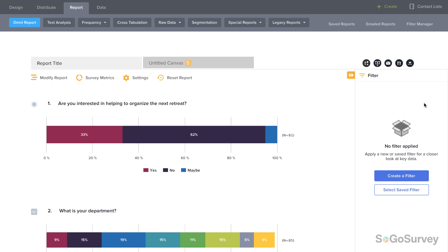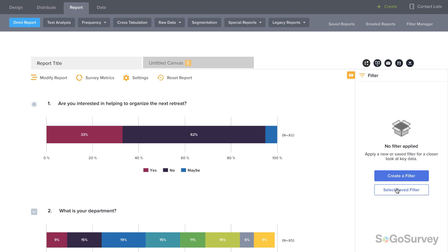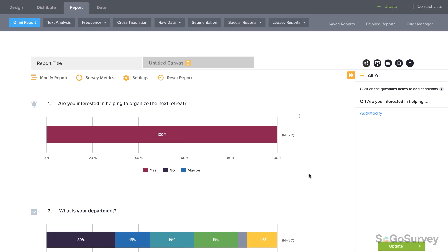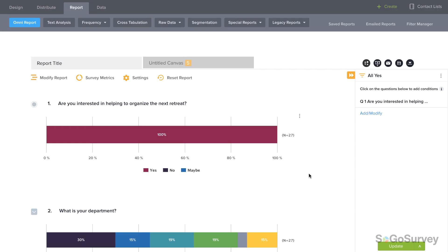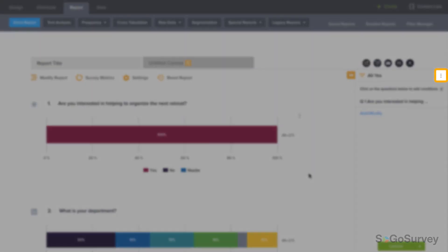You may also filter the entire report, setting conditions to view only a certain set of responses. Once you've defined your condition, apply and filter results instantly. Your filter can be used again as needed, and edited or removed here.